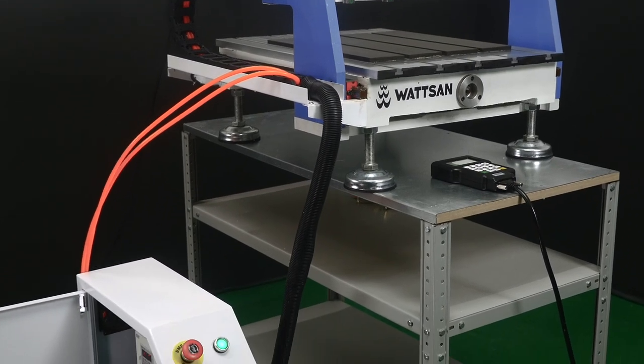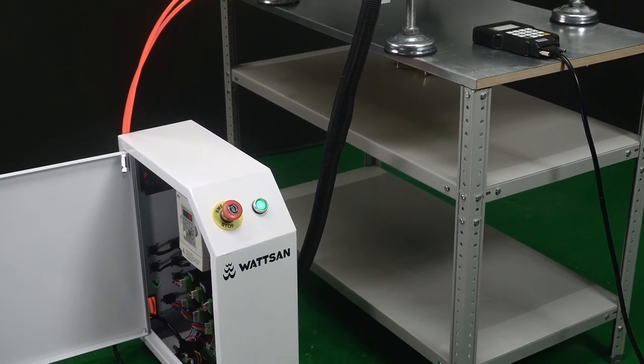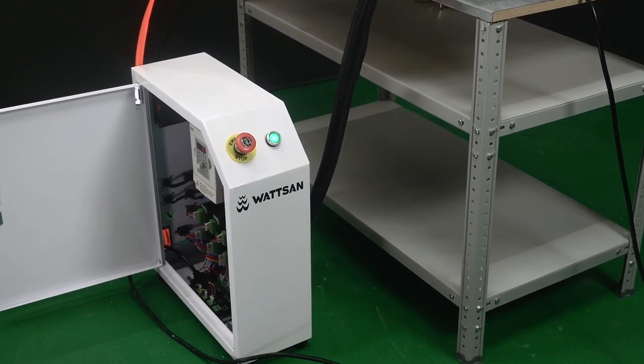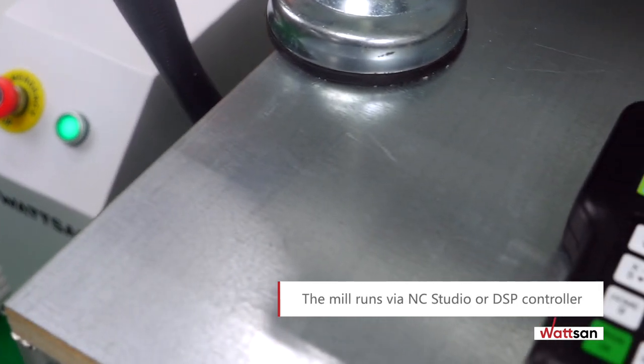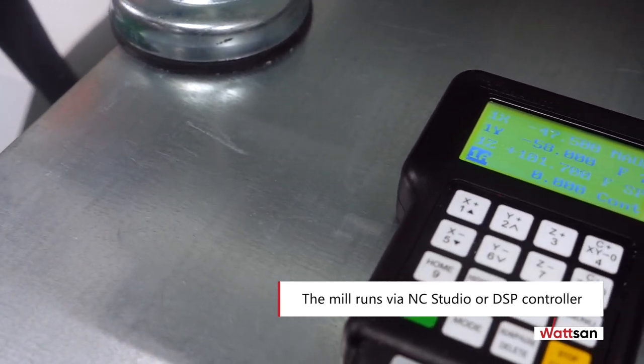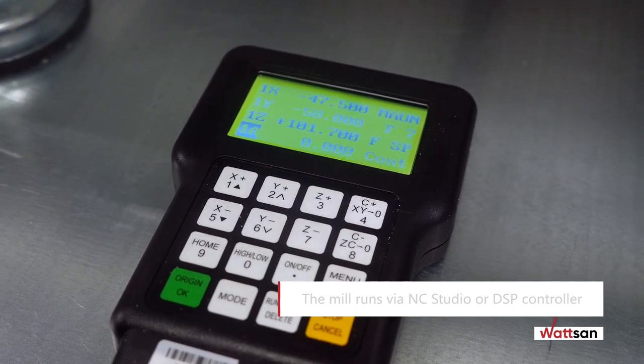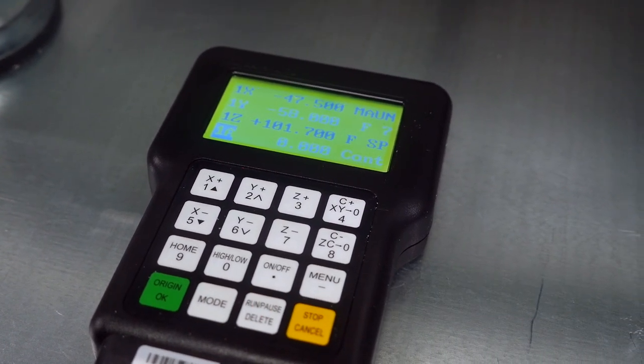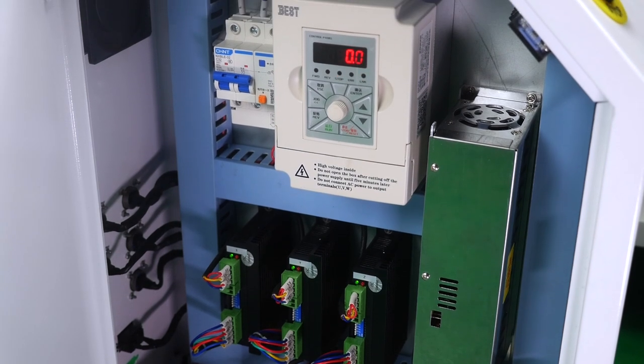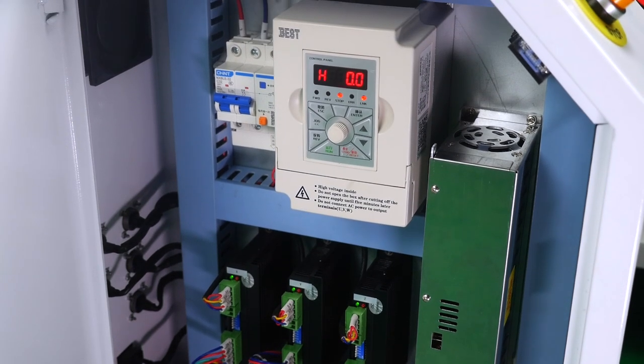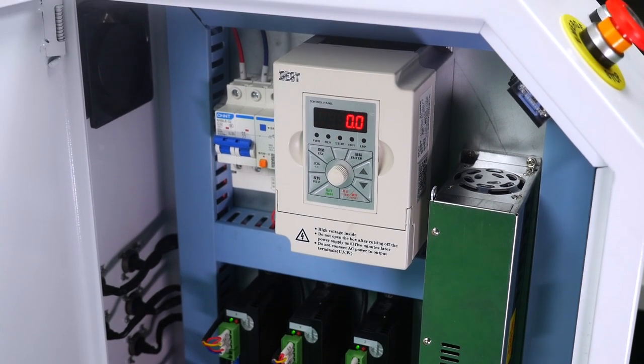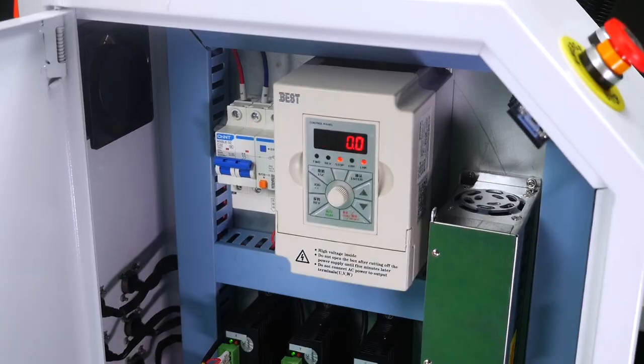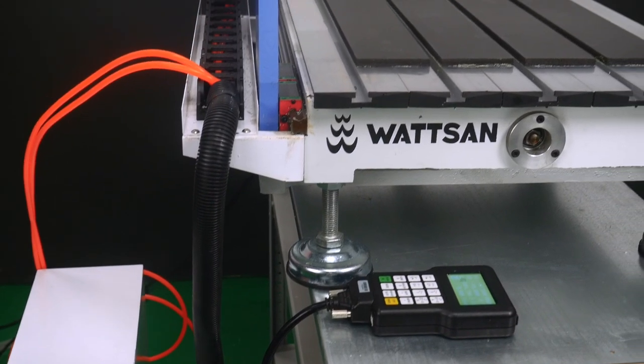The basic version of the milling is controlled via NC Studio, but an optional DSP controller makes it easier to use and allows you to work directly from a USB stick, download control files into memory, adjust parameters during operation, and fully exploit the milling potential.